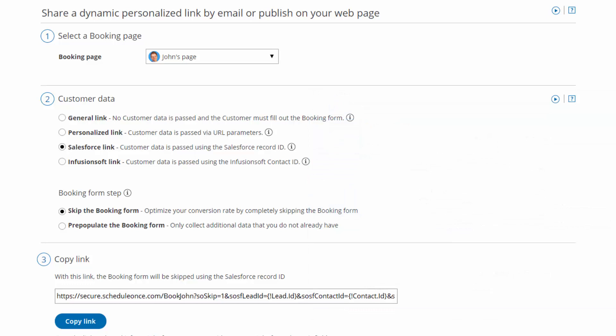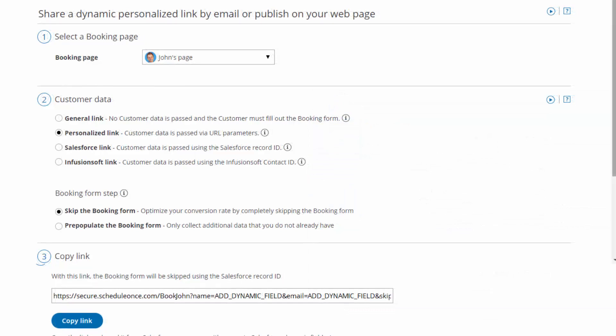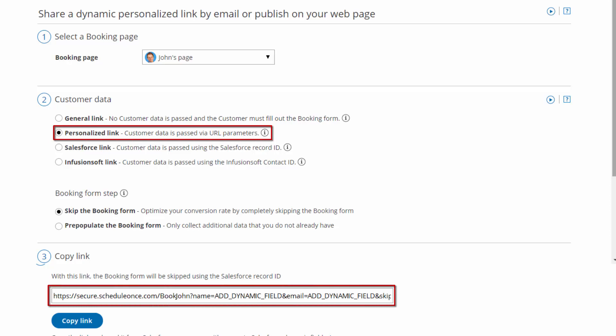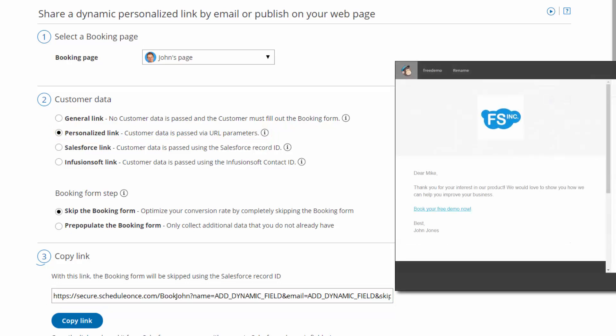Alternatively, if you are not using our native CRM integration, you can still personalize links by using dynamic fields to populate the URL parameters. Dynamic personalized links using URL parameters can be sent through any email marketing app that supports merge fields.